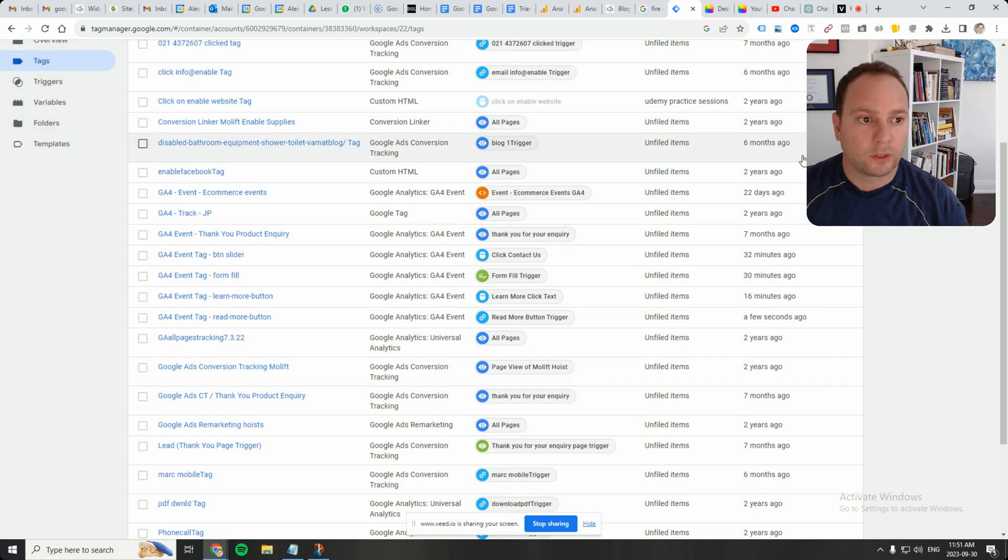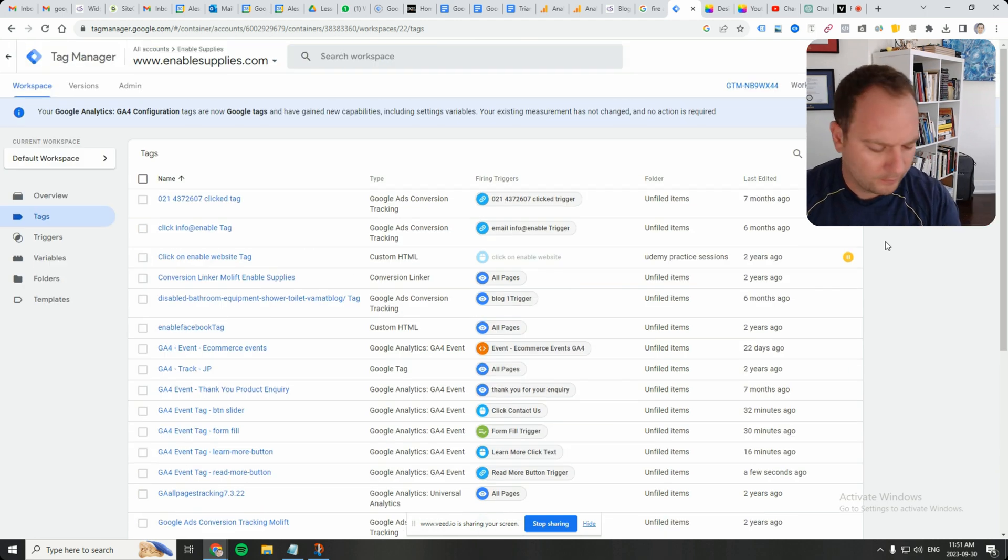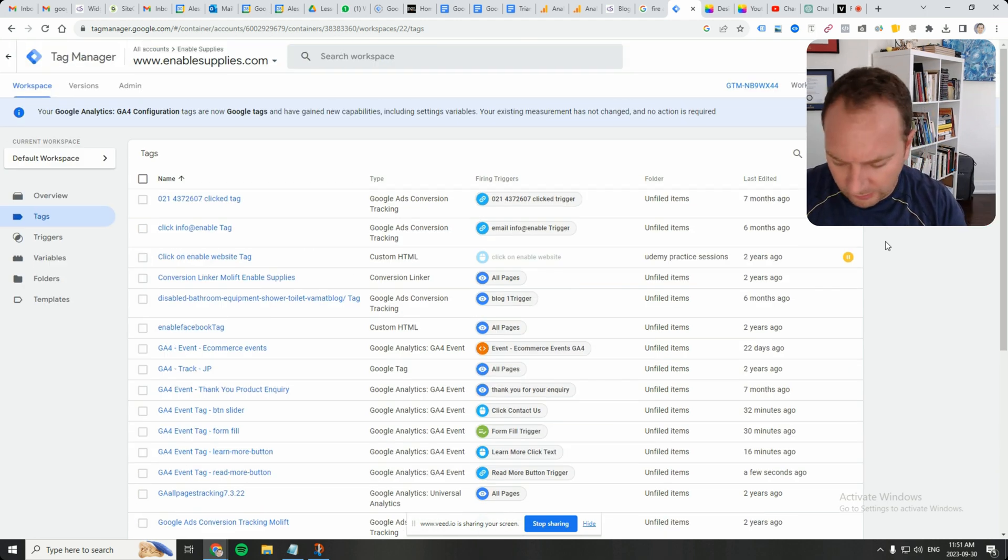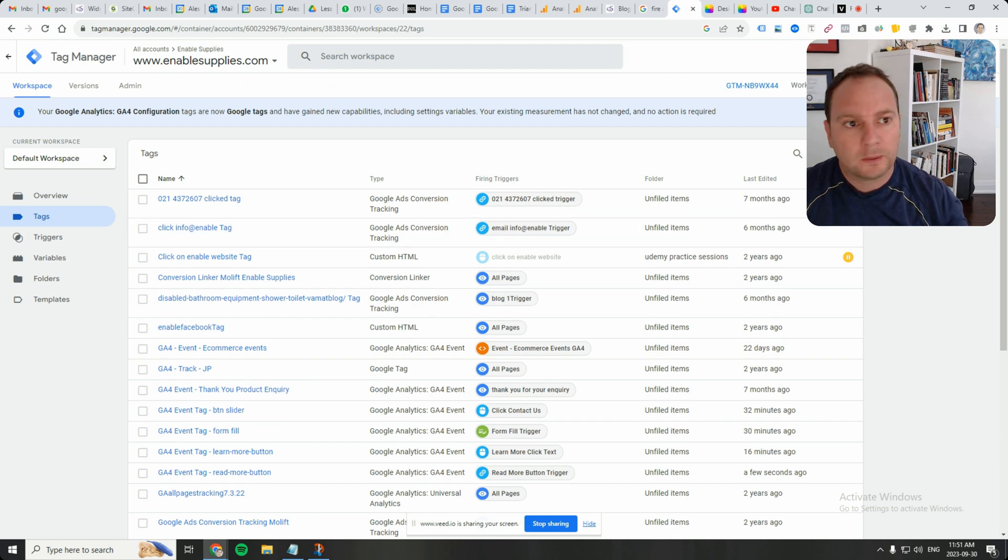I think that should work. I think because it's two separate HTML tags there. Okay, let's try that.